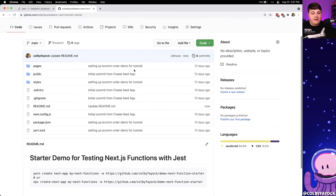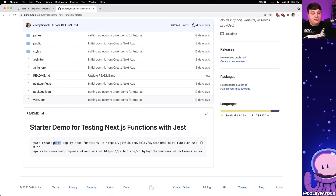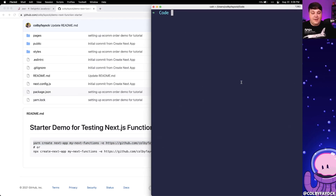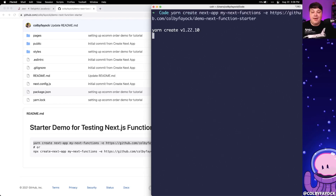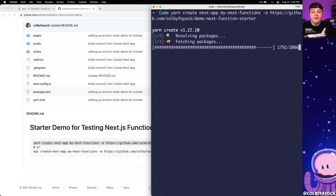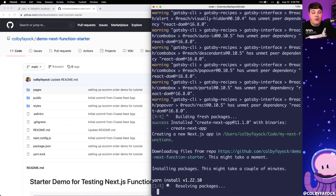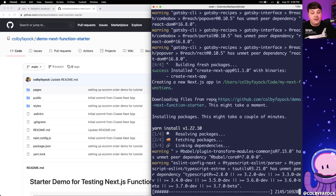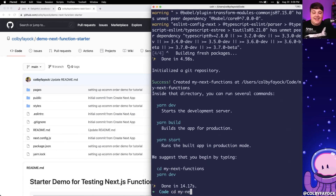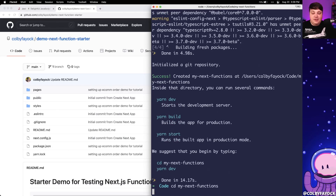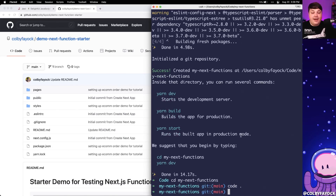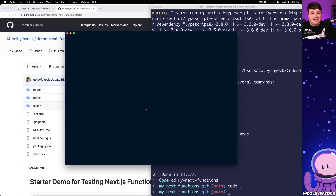I'm going to get started by scrolling down and grabbing the create-next-app command which is going to help me scaffold this project. Inside my terminal I'm going to paste in that command and it's going to grab this project from GitHub, clone it down to my local directory, and install all the dependencies so I have my application ready to get started. Once it's ready I can cd into that directory and open it up in my code editor.